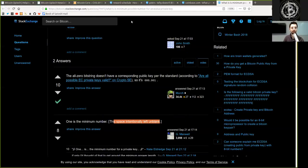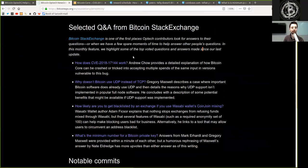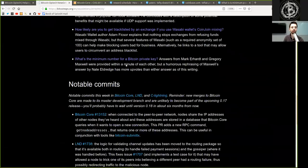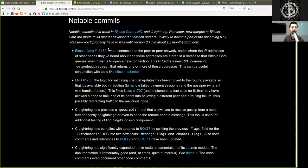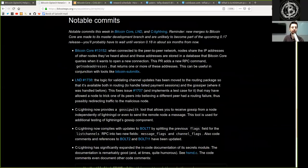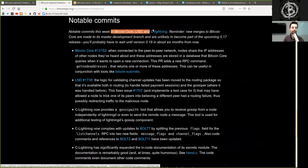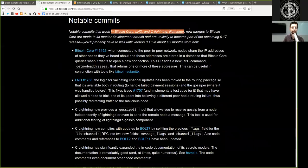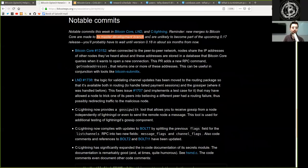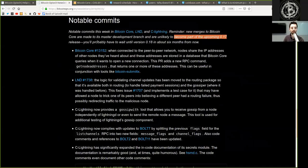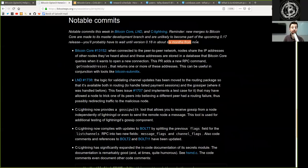As usual, amazing questions here on the Bitcoin Stack Exchange. Let's continue reading the Bitcoin Optech newsletter with notable commits. Notable commits in this week's Bitcoin Core, LND and c-lightning. Remember, new merges to Bitcoin Core are made to its master development branch and are unlikely to become part of the upcoming version 0.17 release. You'll probably have to wait until version 0.18 in about six months from now.